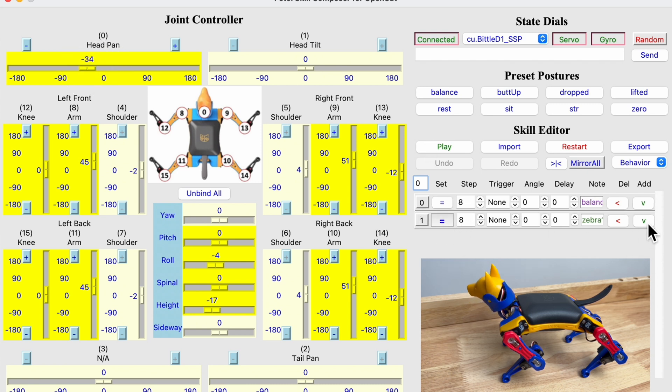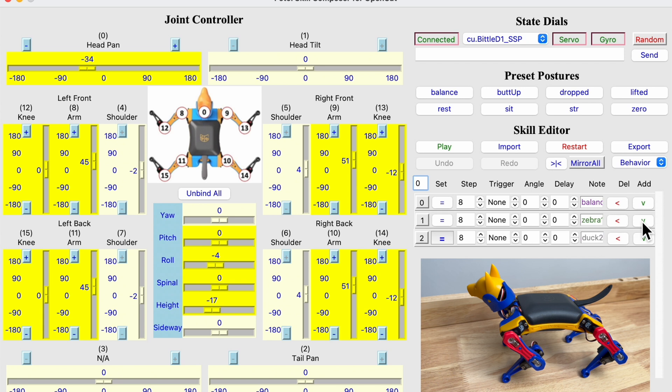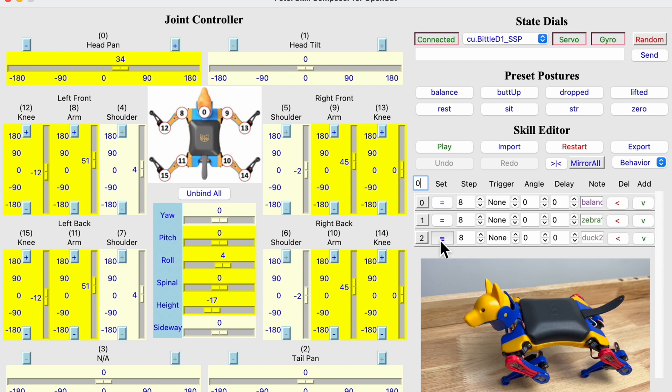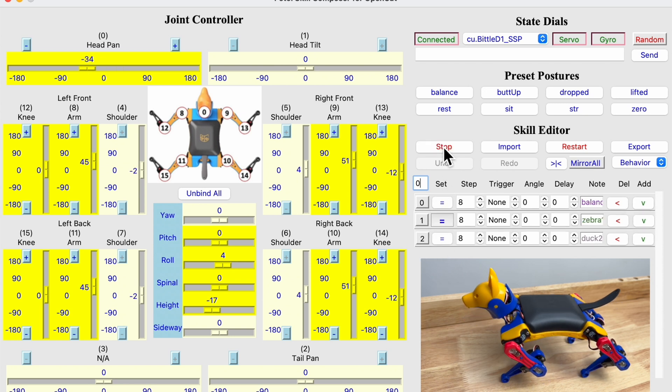And for the next frame, it will be copied, and we can simply mirror it to the opposite direction. And let's see how it works.